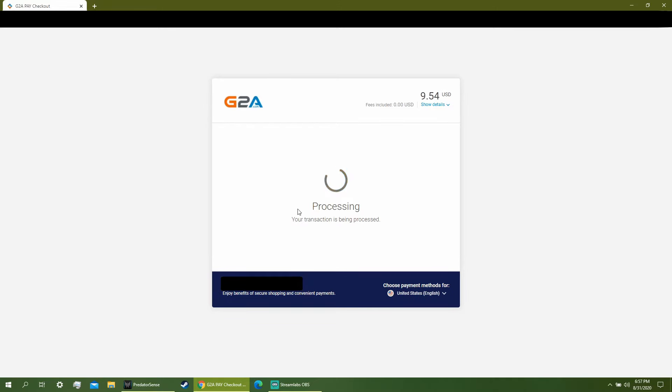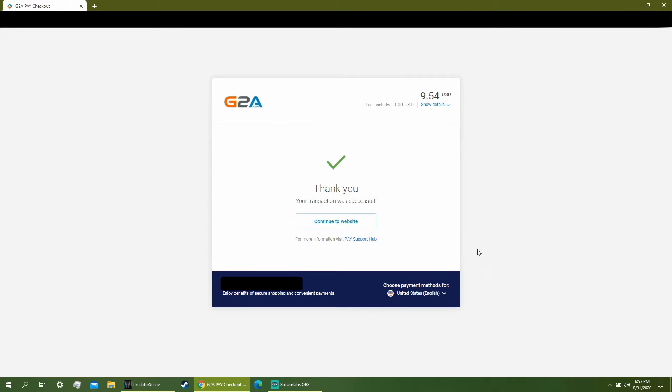Once your order is done processing, it's going to send you a confirmation. Don't worry about it. Just do not exit out of the current browser. Continue to the website.